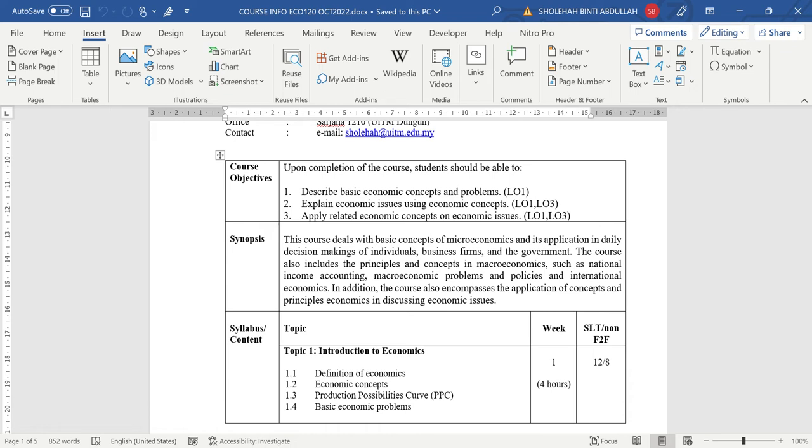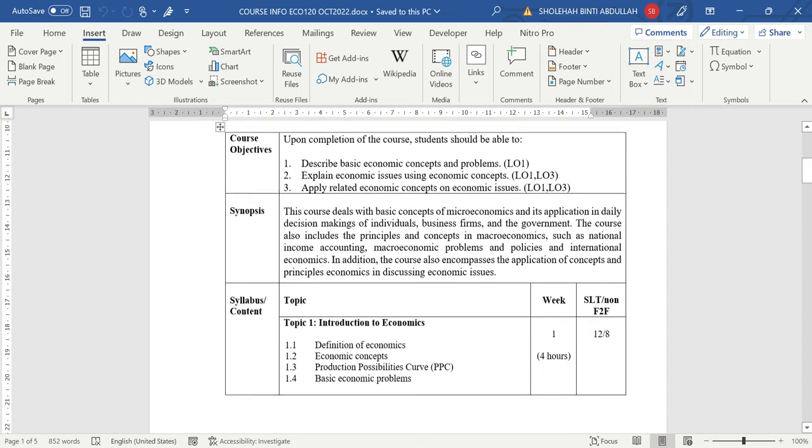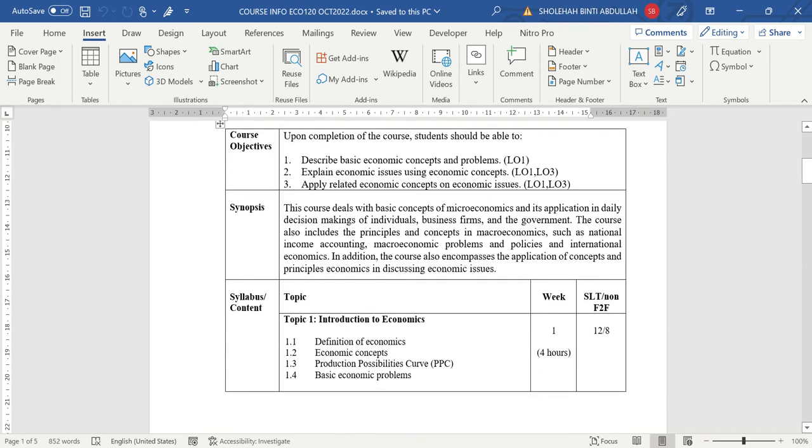So there is among the issue yang boleh you faham afterwards after you learn economics. For example, orang kata harga sentiasa naik, especially in the States. Kenapa cost of living in Dugo is much more expensive compared to other place. This is a concept you learn in economics.